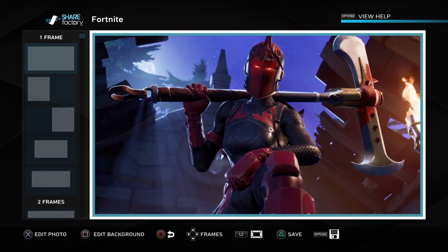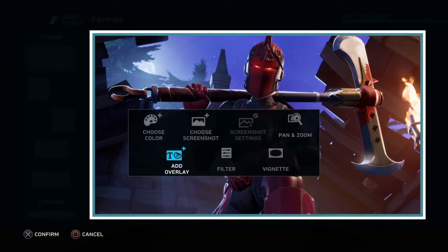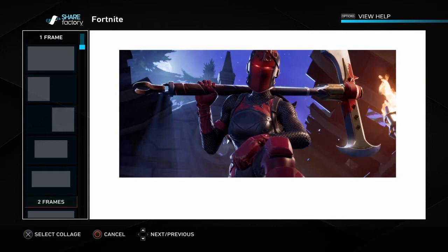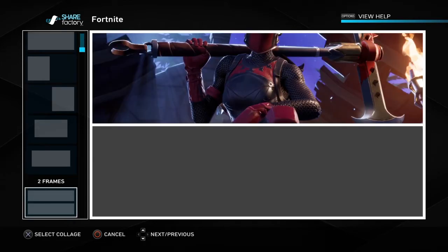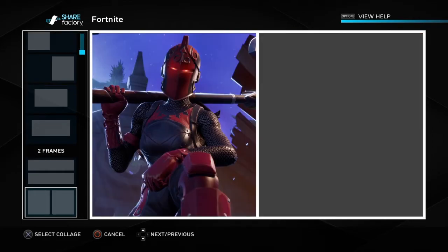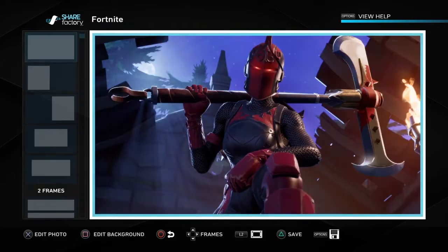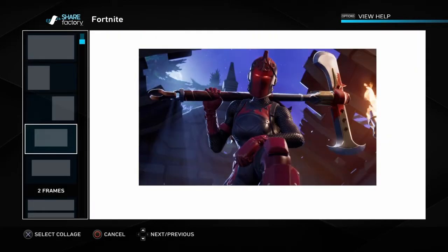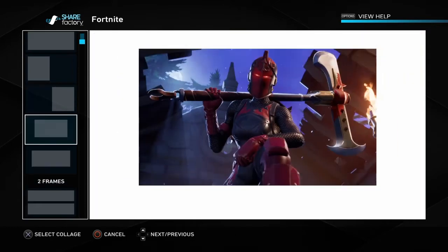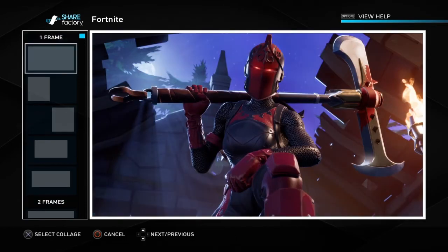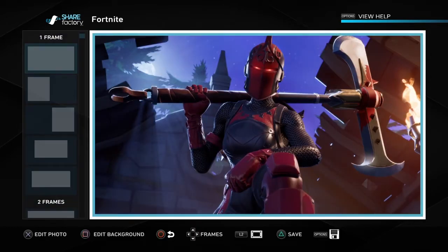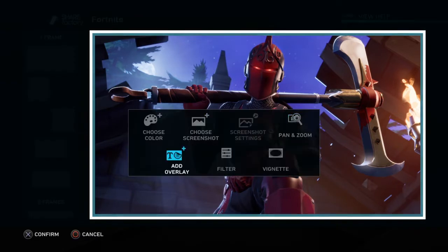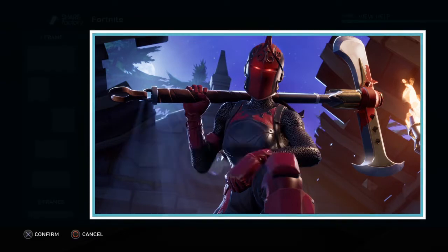However you want your thumbnail to look, you can control it that way. When you're done, press X to confirm. You can also choose another screenshot by adding another frame — if you want a second screenshot it goes in the other frame. If you just want one picture, you can keep it like that.